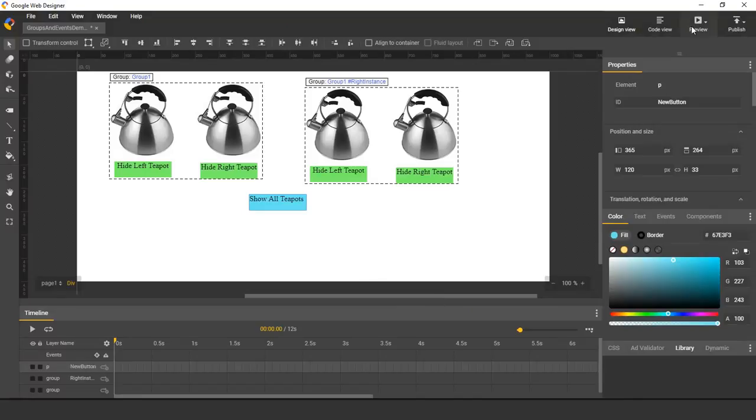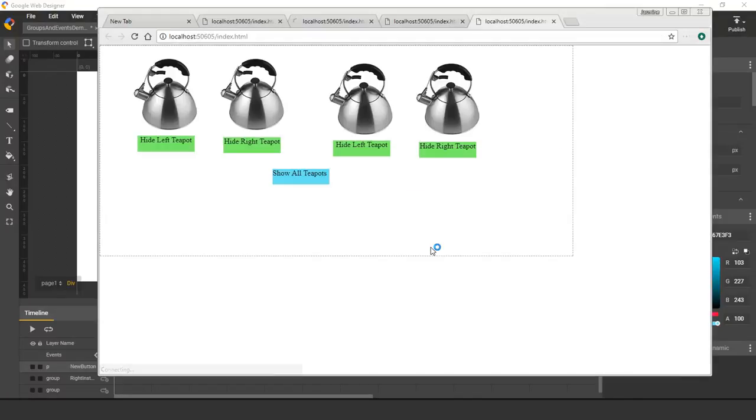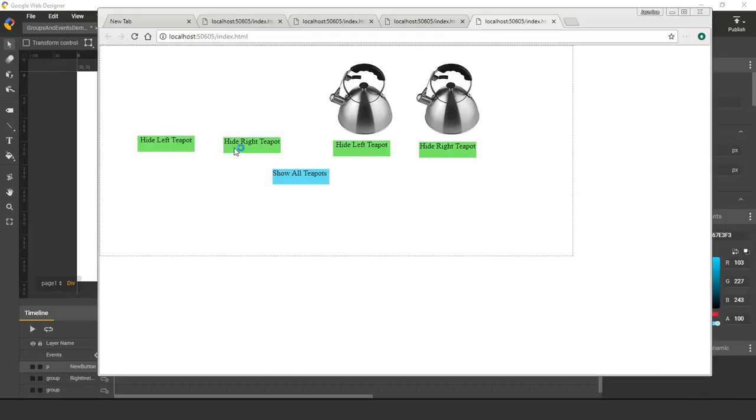And finally, if I preview in the browser, everything works as intended.